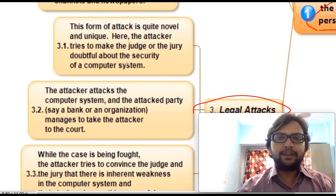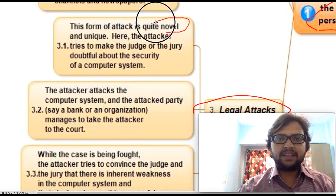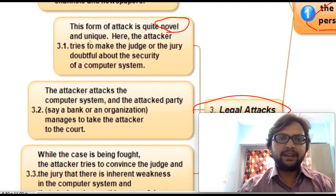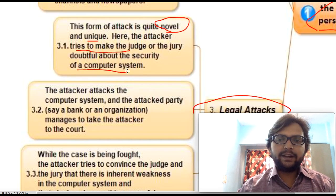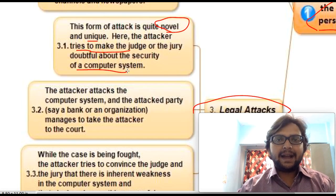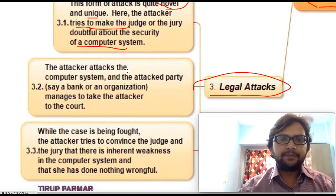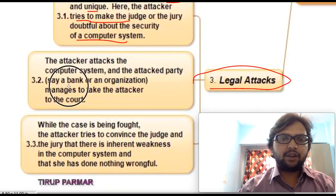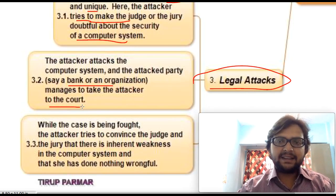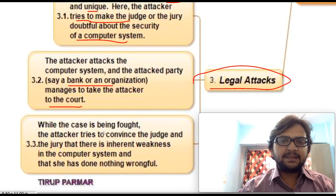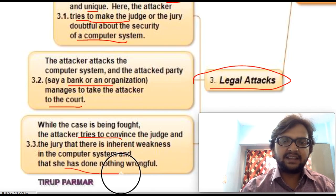The next type is legal attack. This form of attack is quite novel and unique — not widely known in the public domain. The attacker tries to make a judge or jury doubtful about the security of a computer system. For example, to prove that WhatsApp or Facebook security is not up to the mark, the attacker tries to hack or penetrate those systems. If the attacked party — say a bank — takes the attacker to court, the attacker tries to convince the judge that there are inherent weaknesses in the computer system and that they did nothing wrongful.